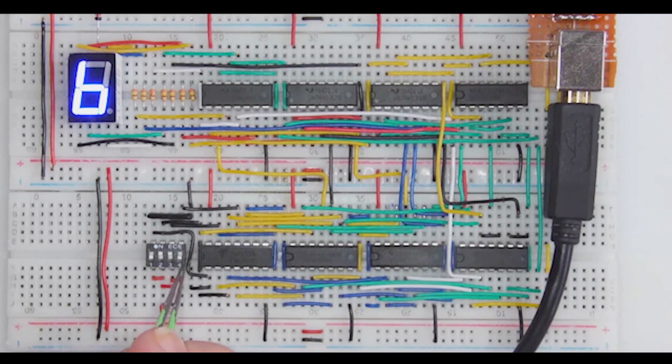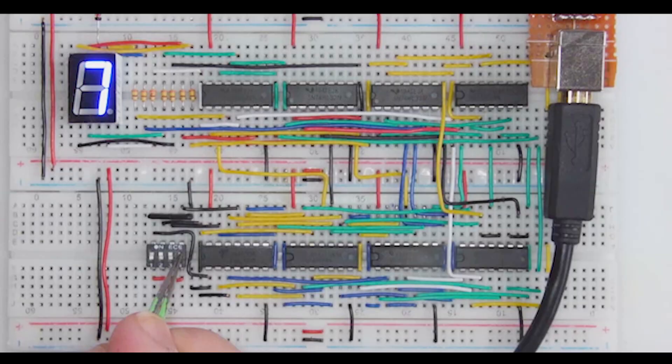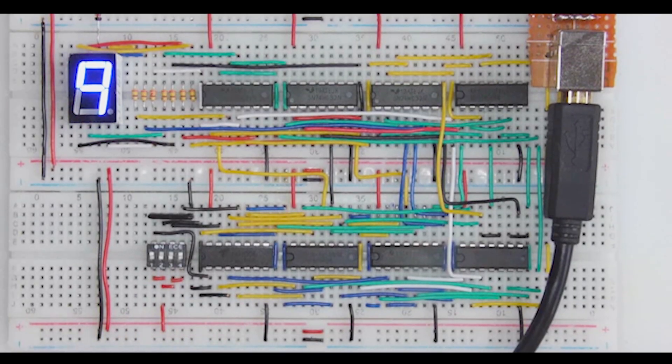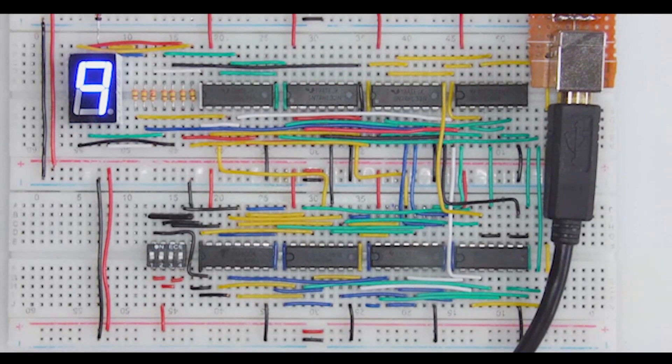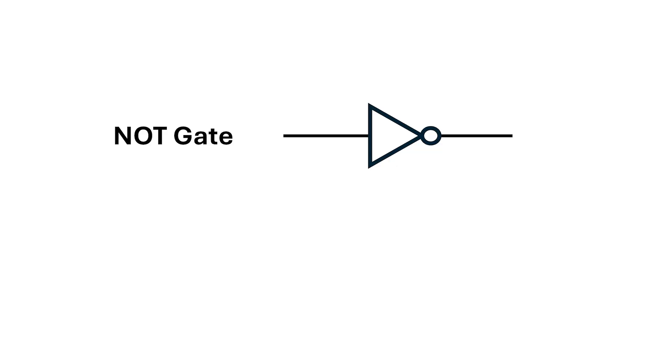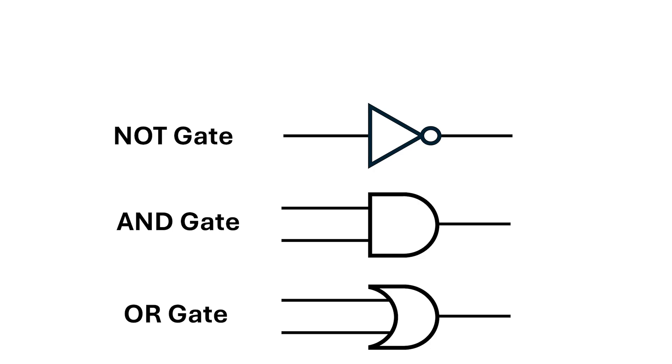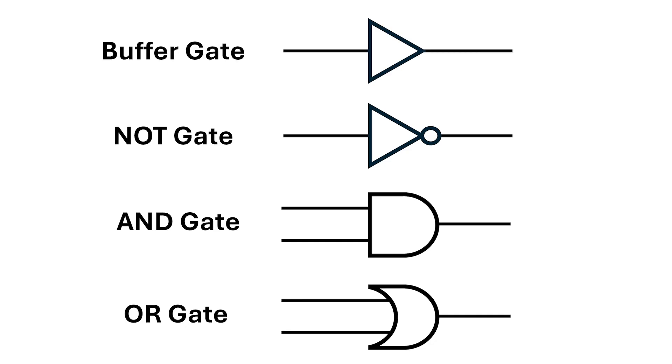This circuit does exactly that, and it's made from only three different elements. These are called the NOT gate, the AND gate, and the OR gate. In this video we're going to go over these gates and an extra gate called the buffer gate.